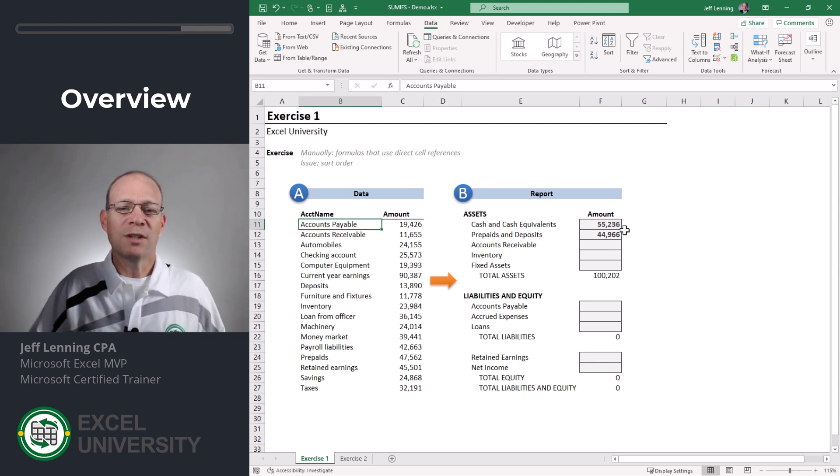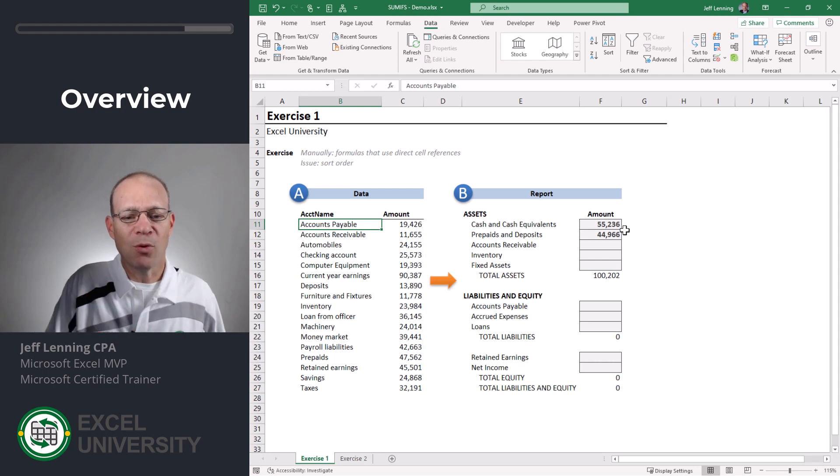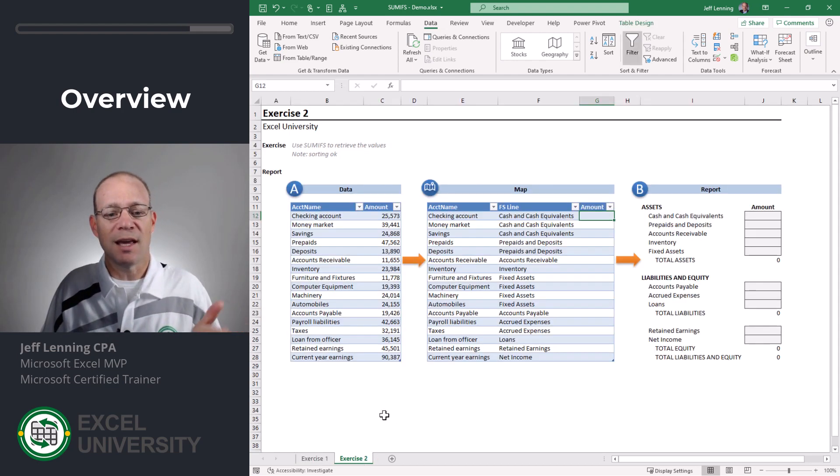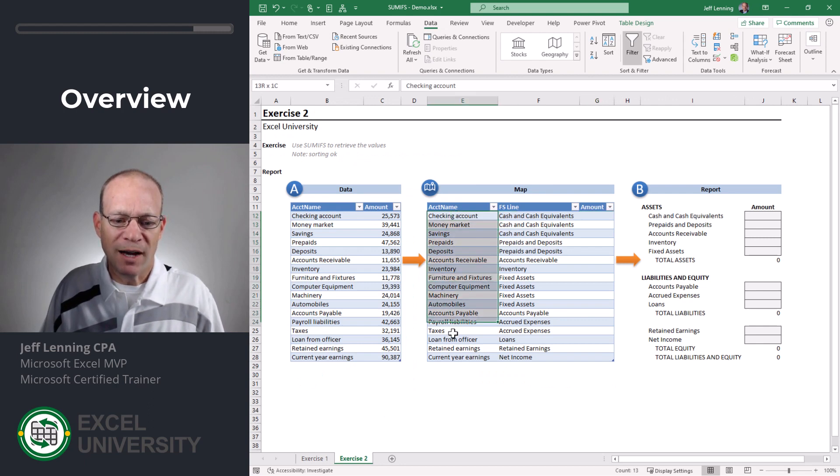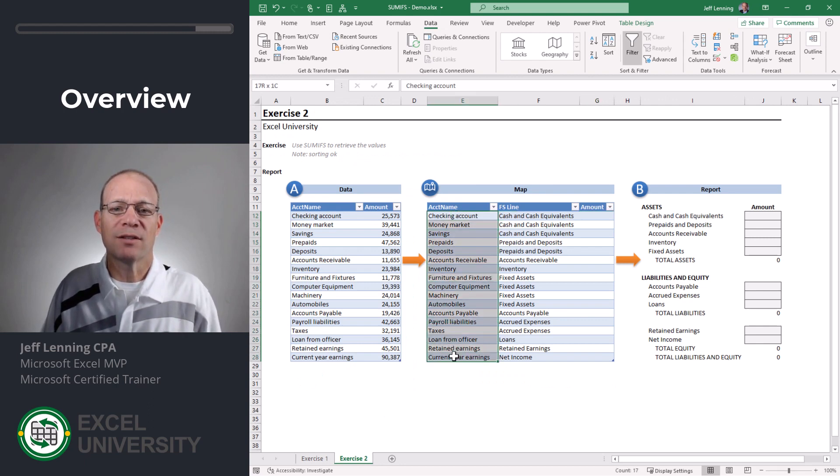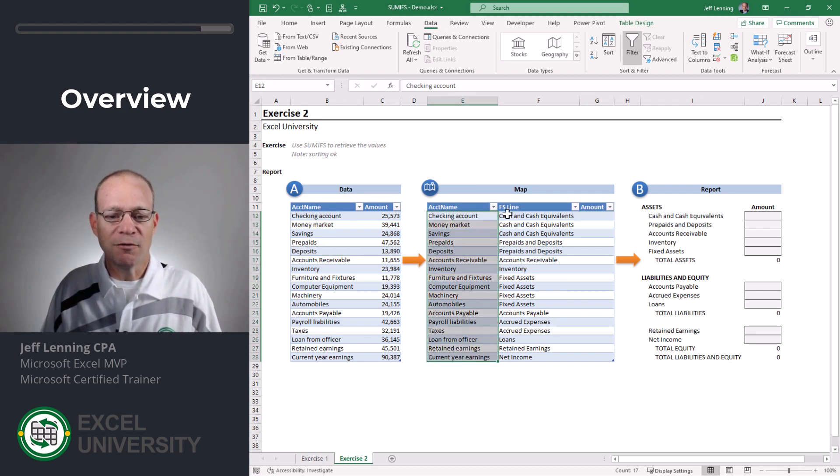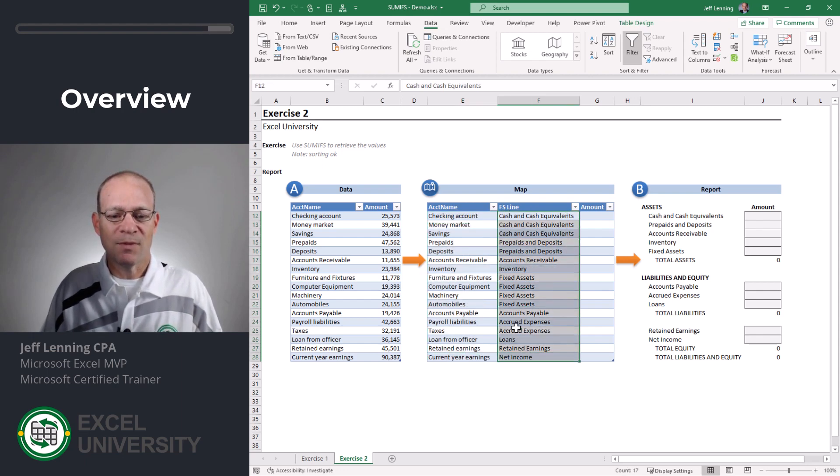So what's a more efficient way to go from point A to point B? Well it's by using a map, and a map provides the translation and it's going to give Excel all the information that it needs to go from these labels to these labels.